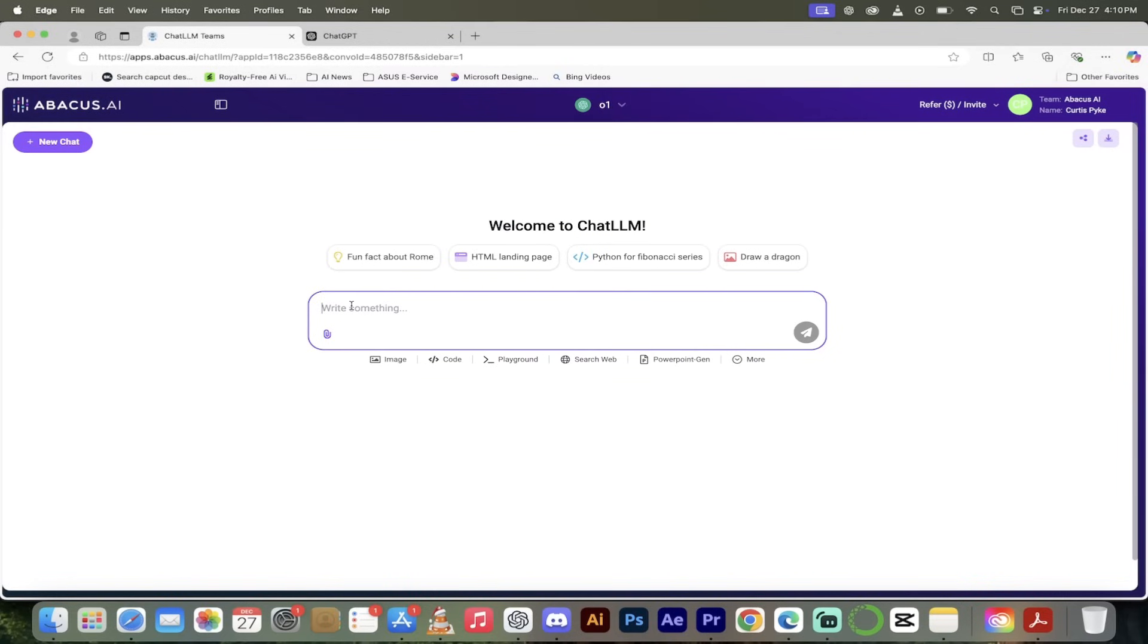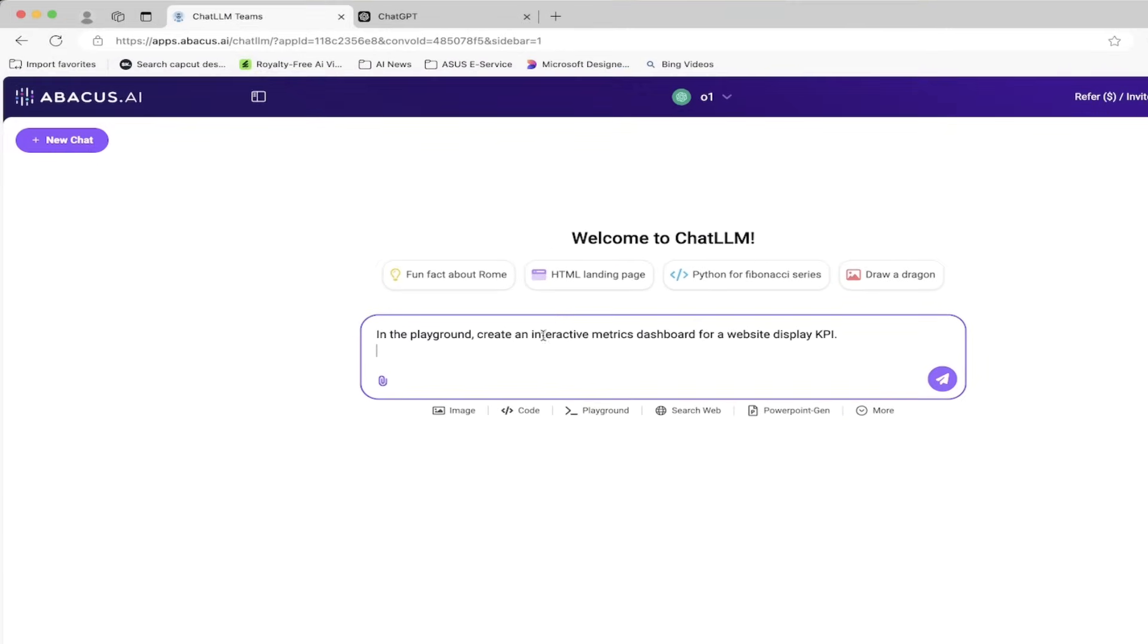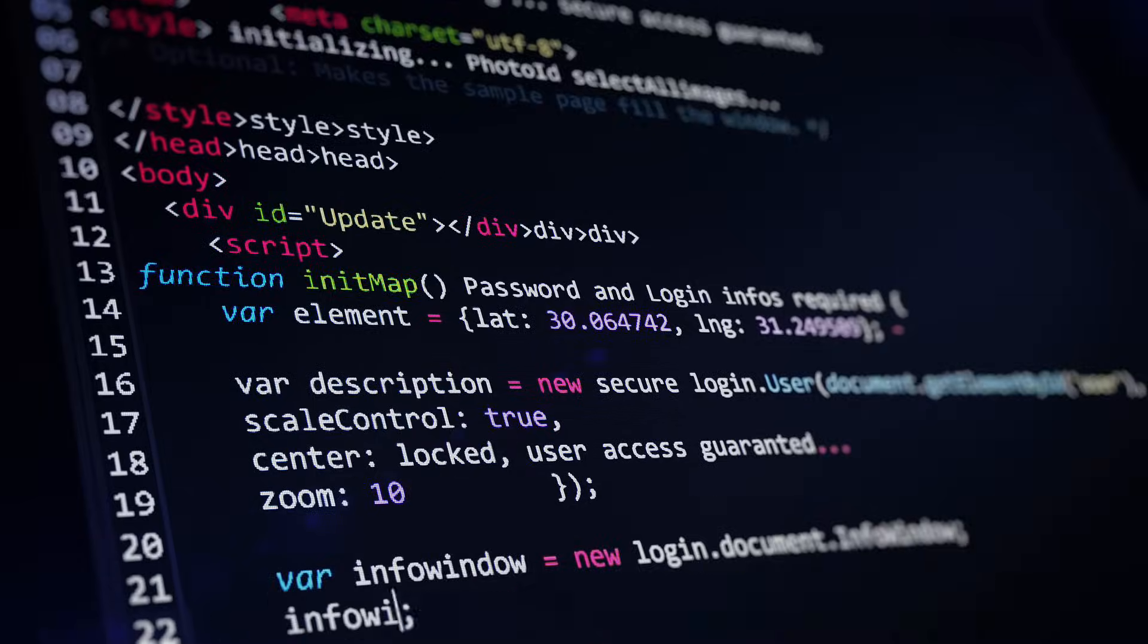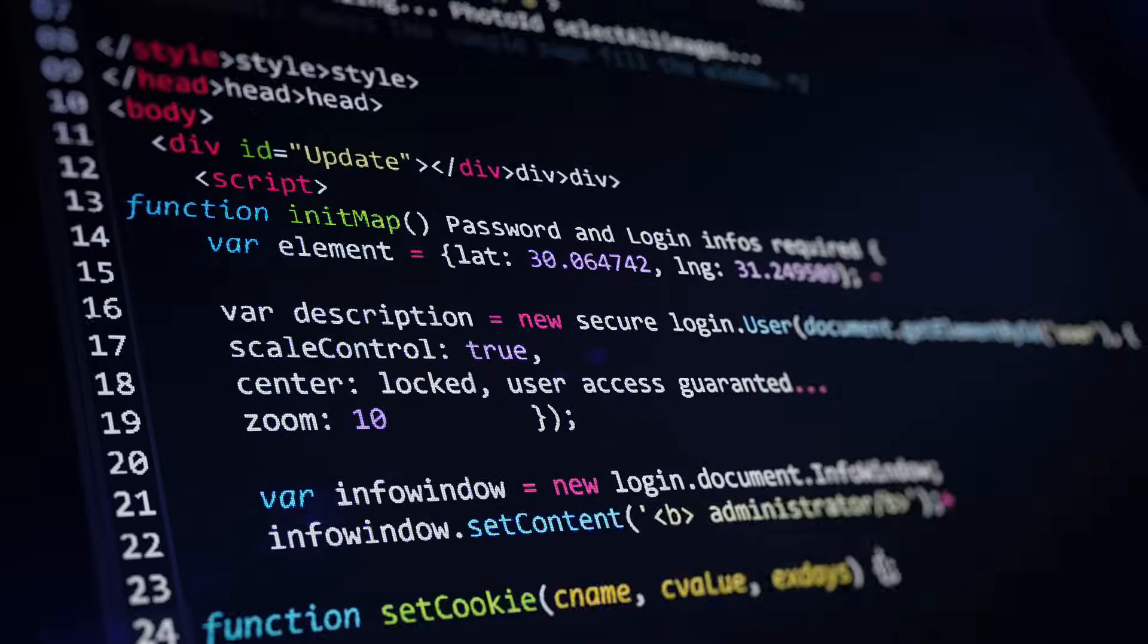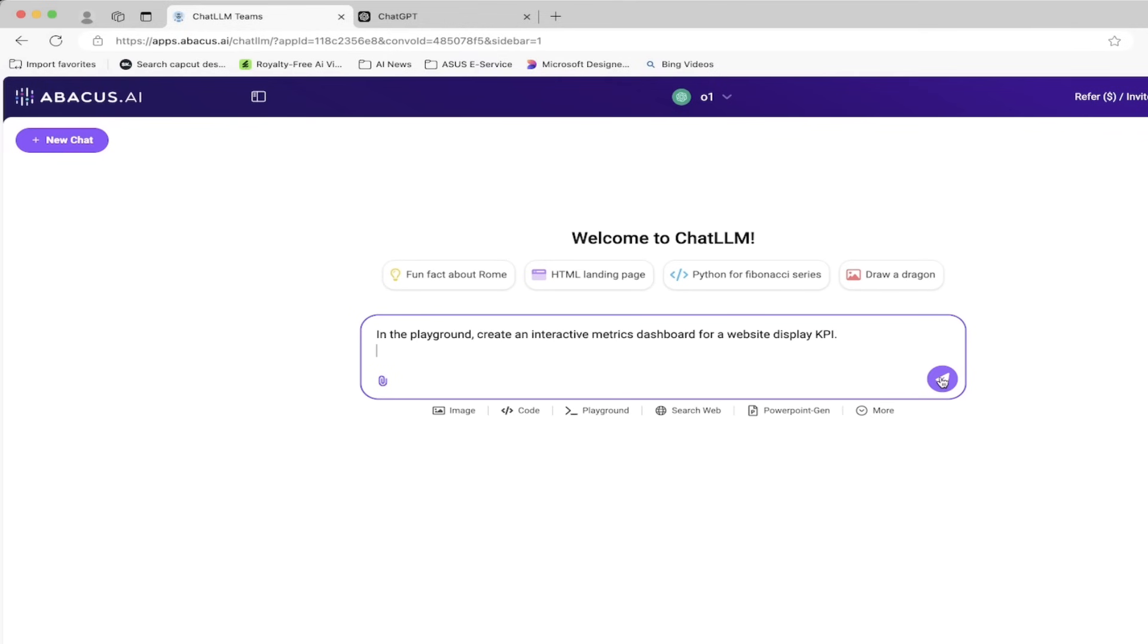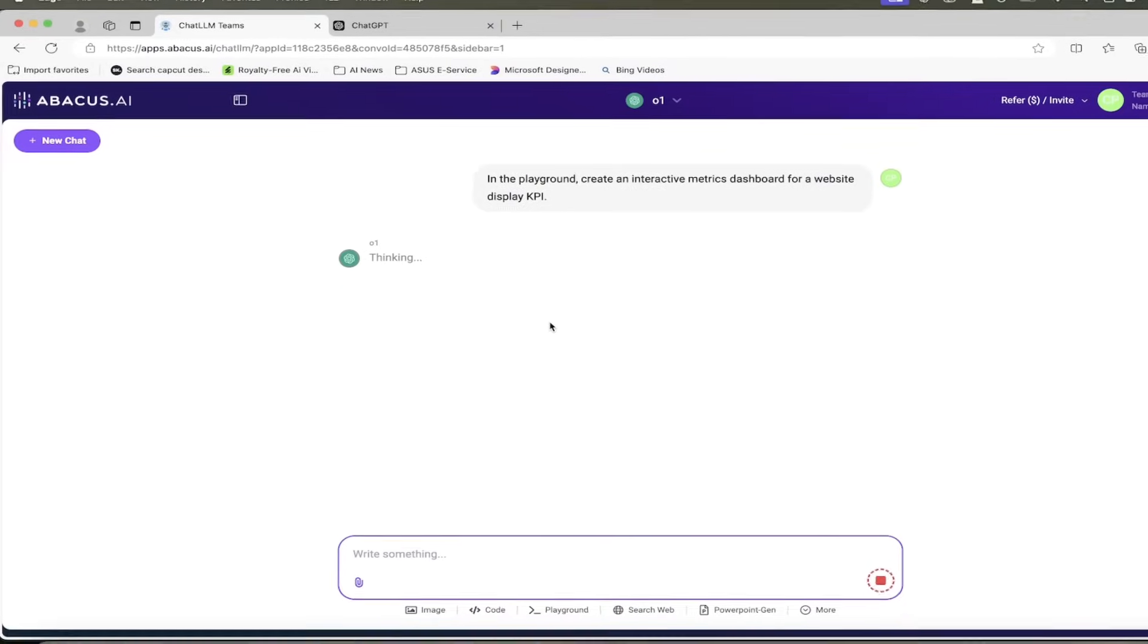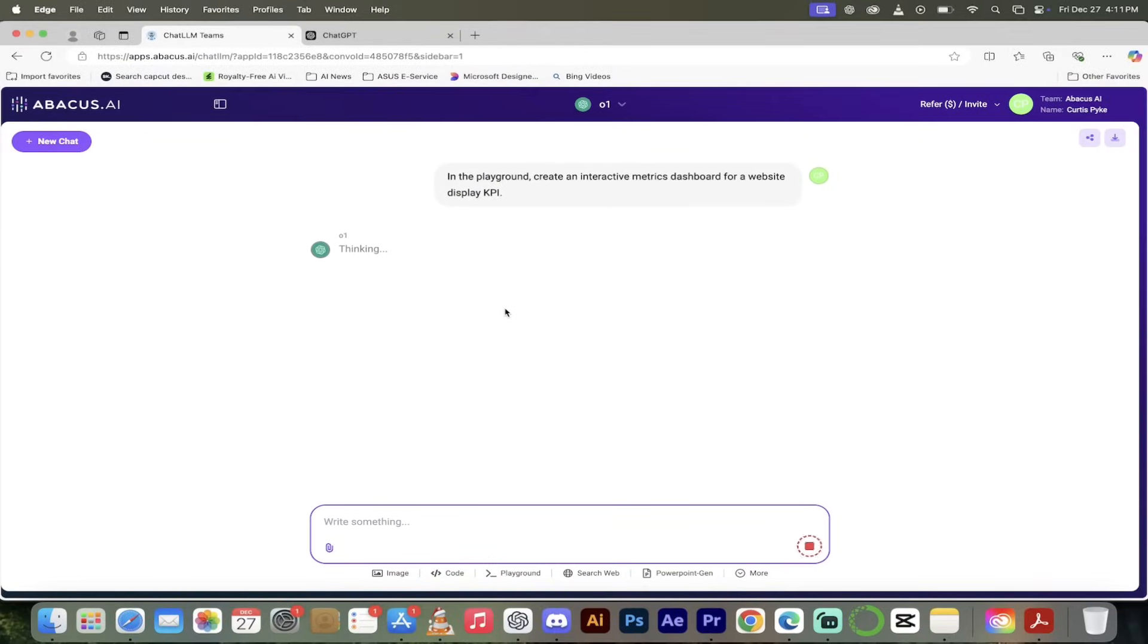It's like a traffic controller. I'm going to go back to O1 for this one though. I'm just going to copy and paste in a prompt here in the playground. Create an interactive metrics dashboard for a website displaying KPIs. There we go, just a nice simple website with some KPIs and dashboards. I'm going to click on the go button.